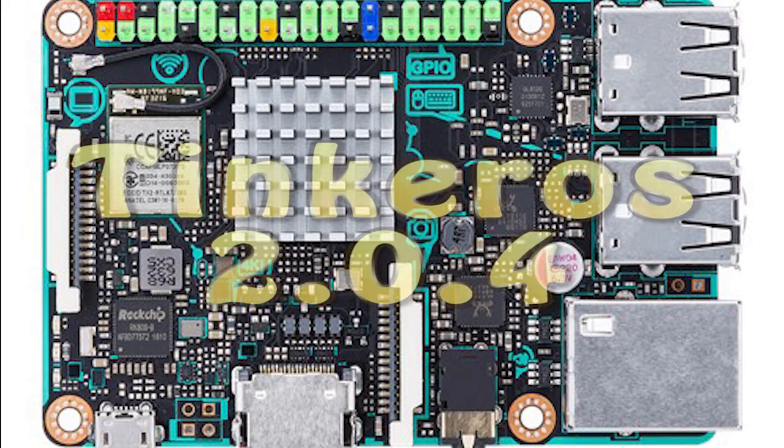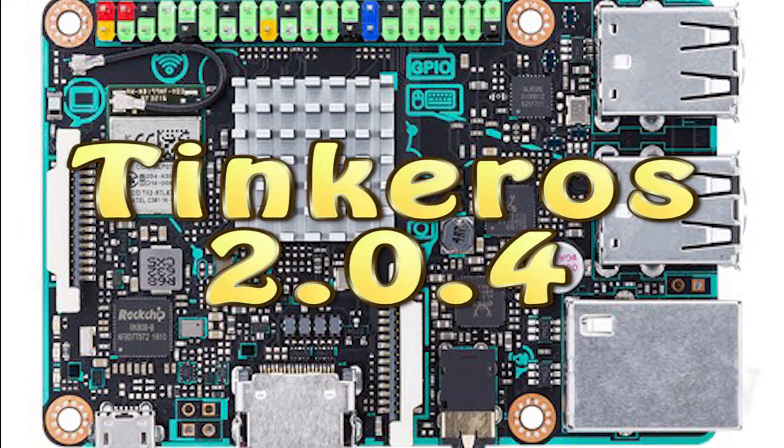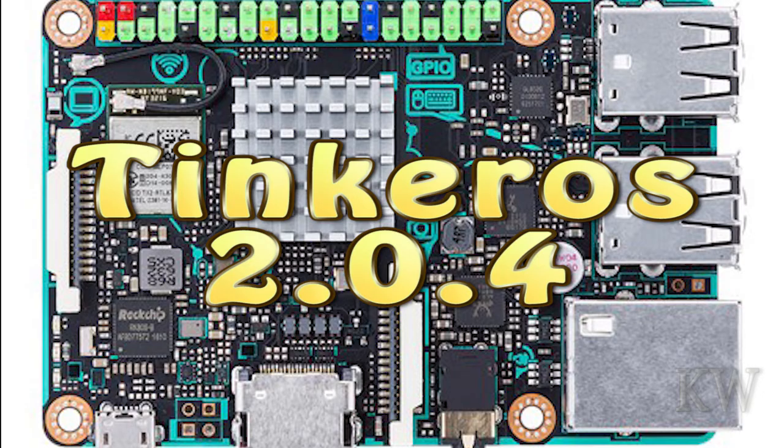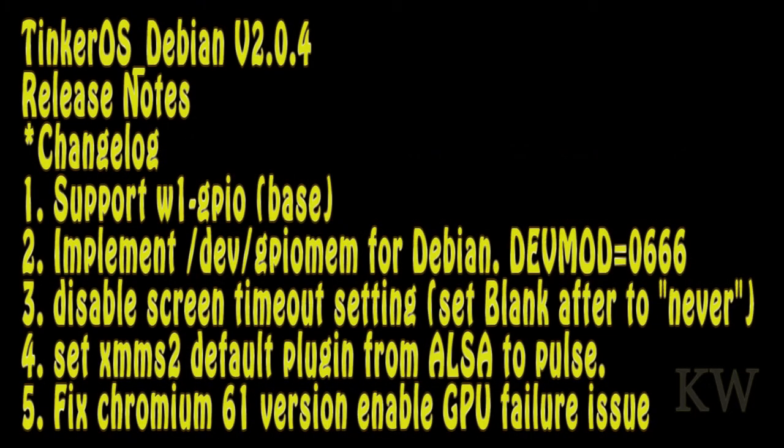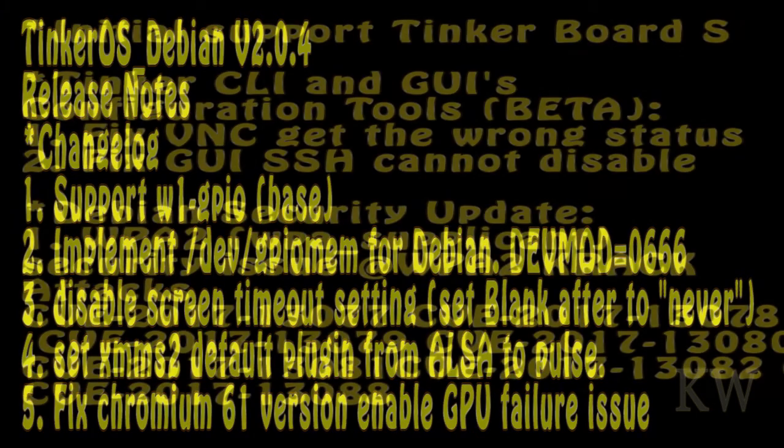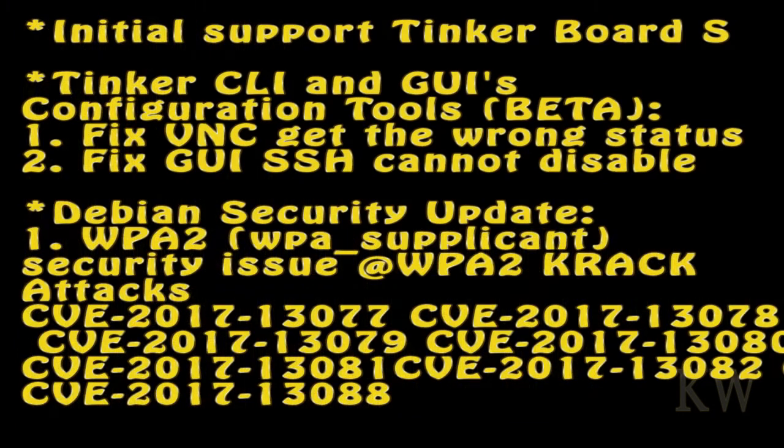Good day, welcome to King Willimers Everything. Today we're going to take a look at Tinker OS 2.0.4. This came out in November and a couple of the new features are support W1 GPIO, implement dev gpio mem for Debian, disable screen timeout, mms2, xms2, and fixed chromium 6.1 version.